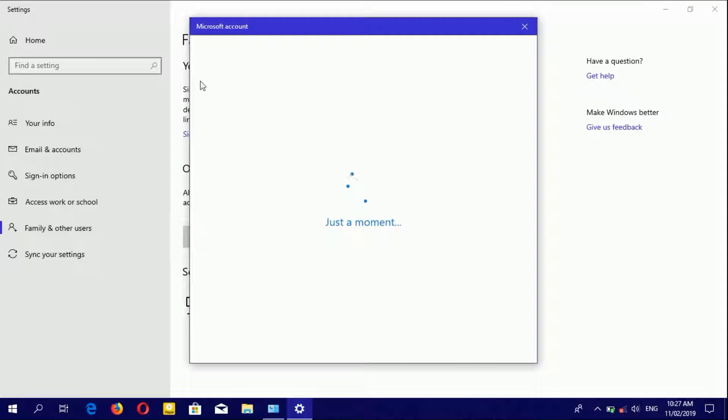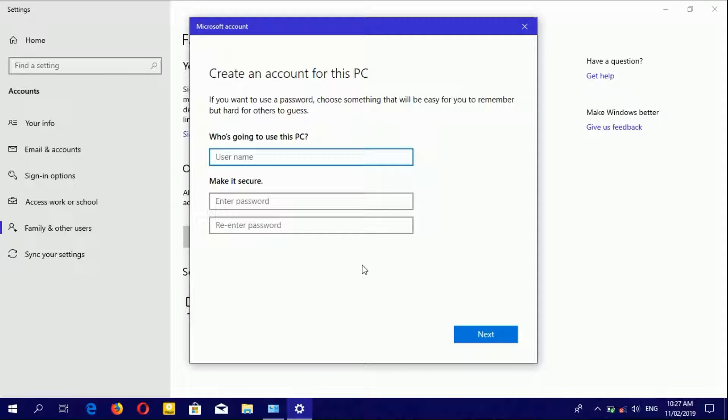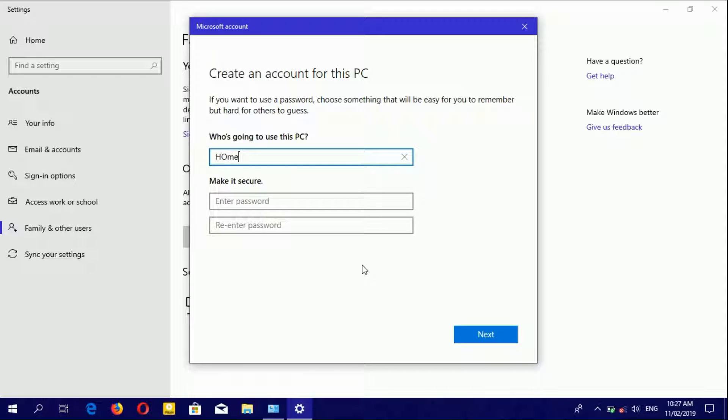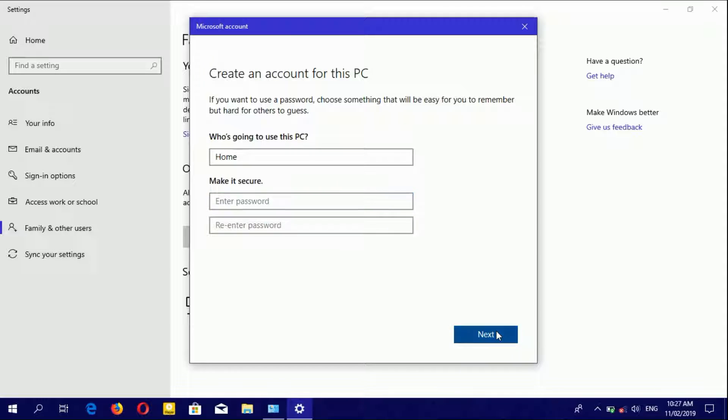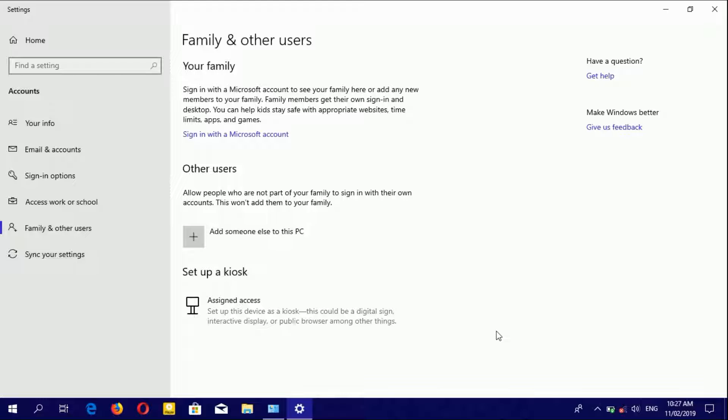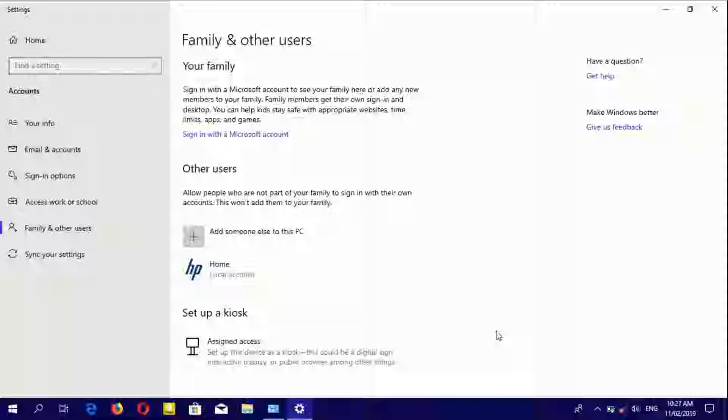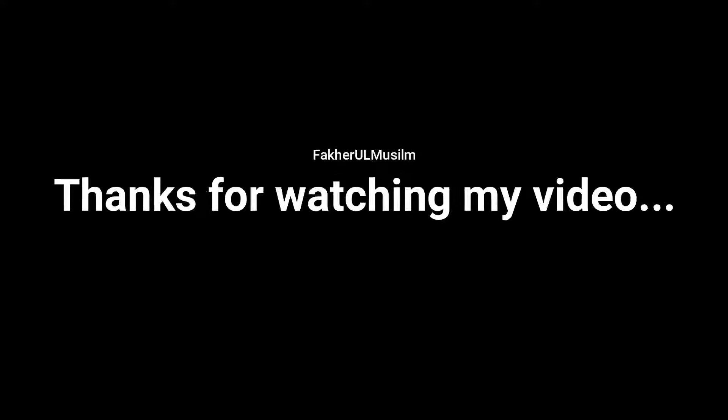You'll see the Microsoft account sign-in screen. You can set up help options if needed, or simply click Next. Thank you.